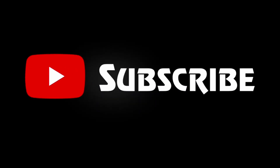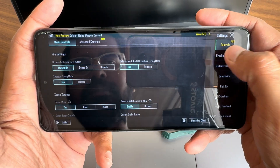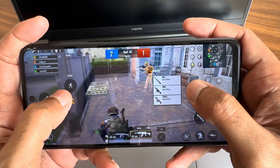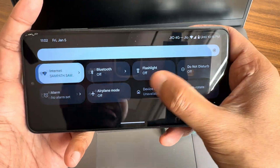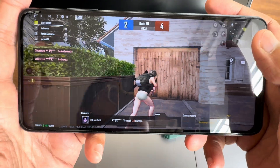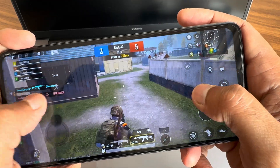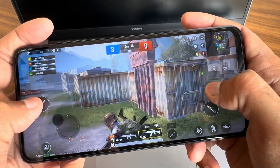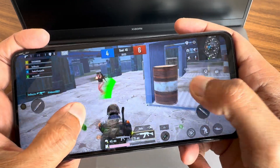In BGMI, the graphics settings available are just smooth plus — there is no option to increase FPS within the game with this ROM, but using Magisk modules you can do that. Let's see how it handles at 40fps. The quick settings panel is also accessible while playing the game and the experience is smooth.